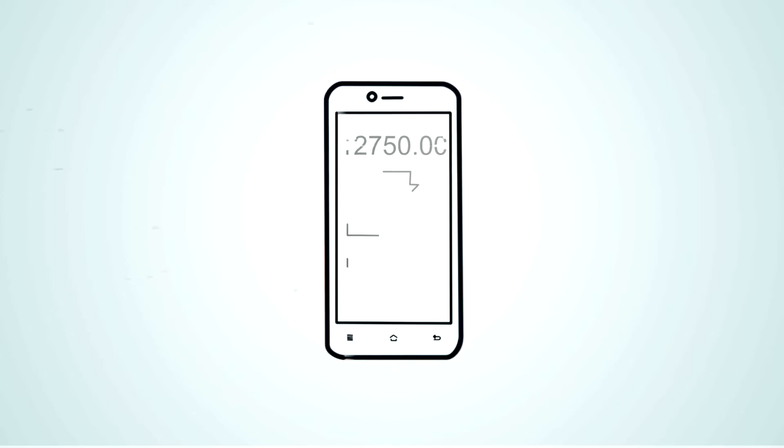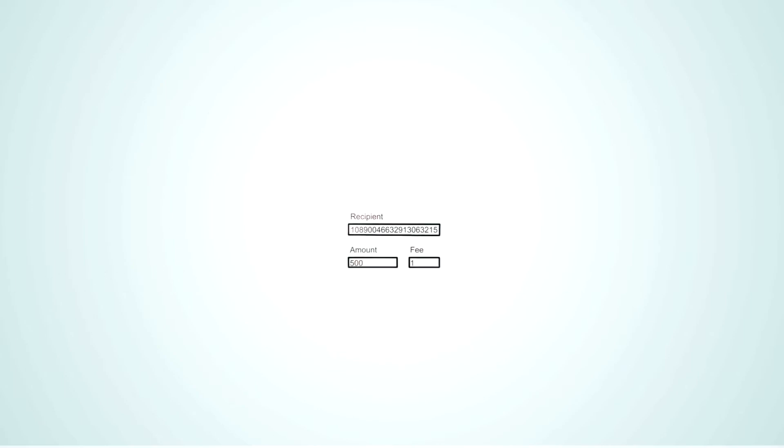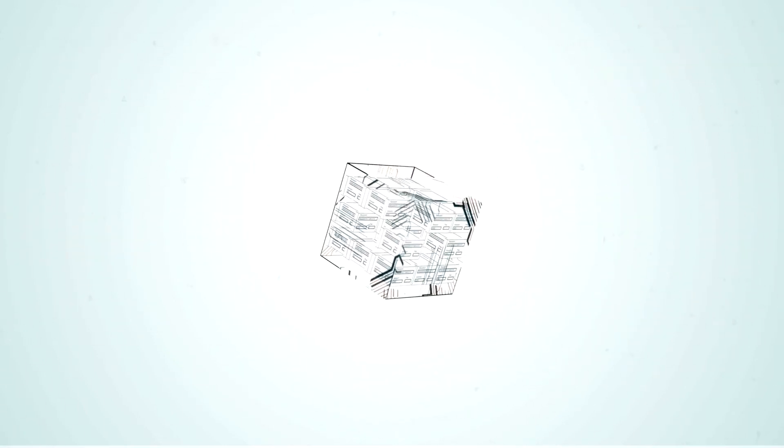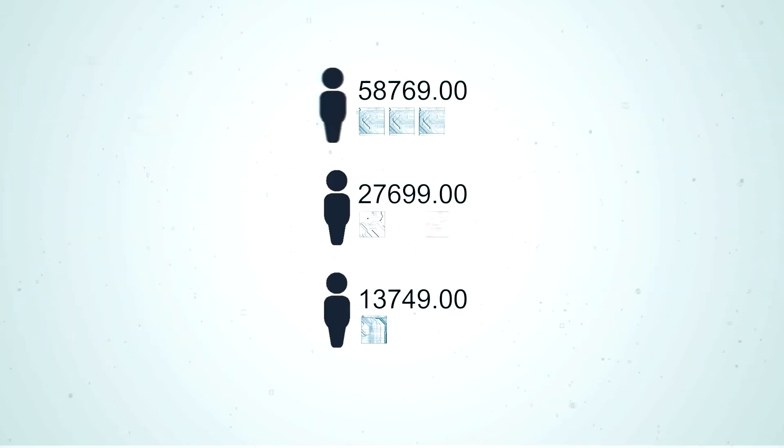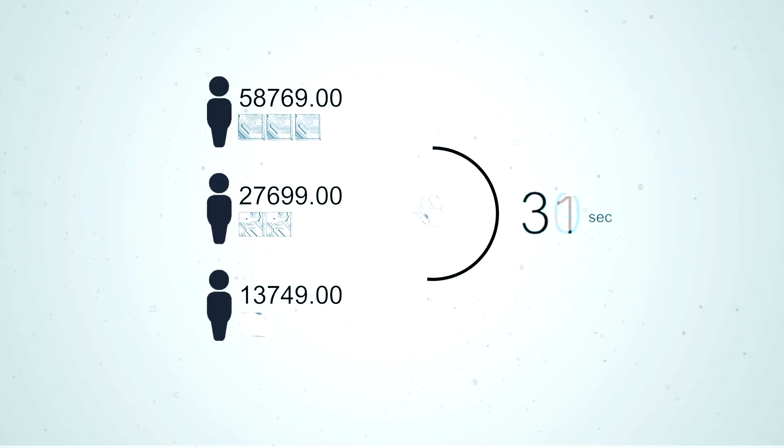Even inexpensive devices like smartphones can be used. Next users are rewarded in exchange for supporting the network. The more Next you have in your account, the more often you will generate a block and be rewarded with a fee.